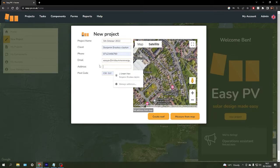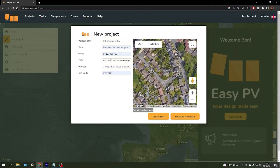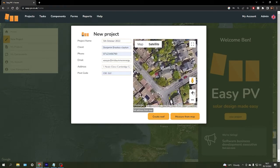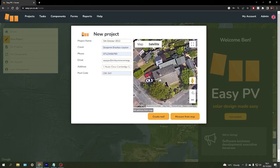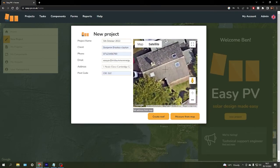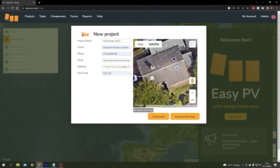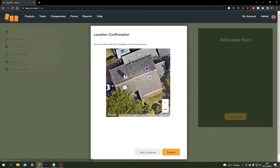To do that, we just need to enter an address for the property and it should zoom you in. Then zoom in a little bit further so you can get a nice view of it, and then click measure from map.